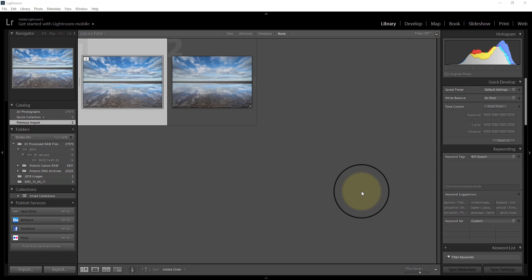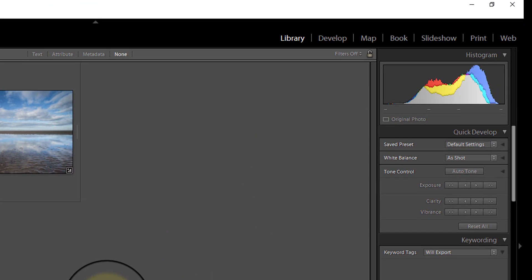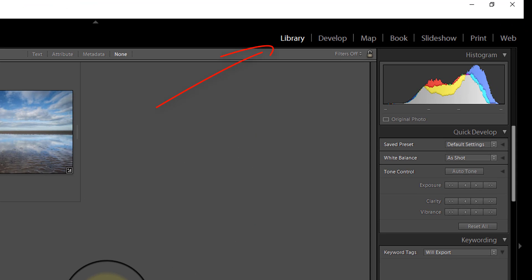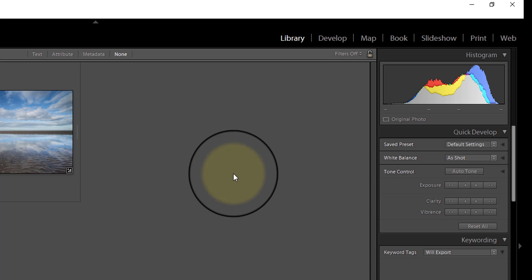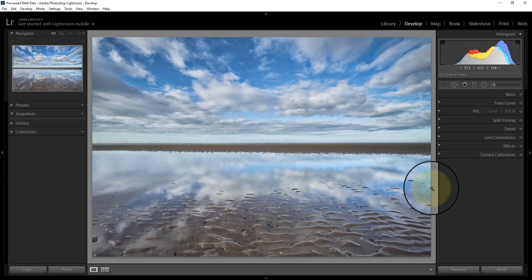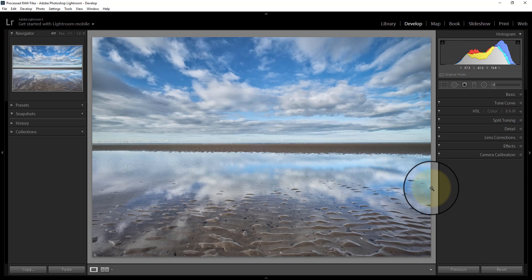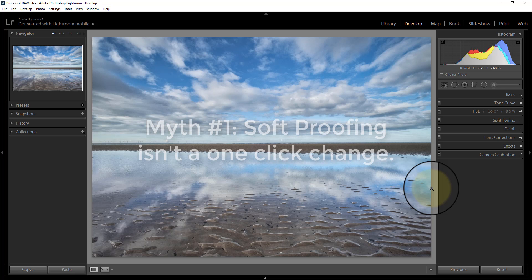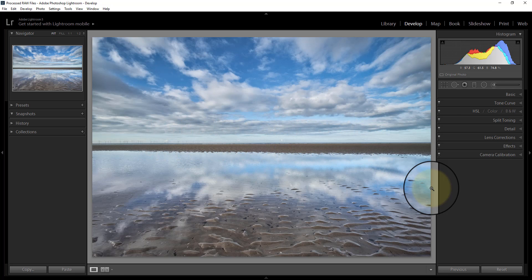In this example, I'm going to use an image here that I've already selected. At the moment I'm in the library mode in Lightroom. If I'm going to soft proof, I need to do it in the develop module. That confuses a lot of people because although soft proofing is to do with printing, you actually need to go into develop, and the reason is because soft proofing is about fixing your photo ready for print. The first myth I want to dispel is that soft proofing isn't just a one-click change. It's not something you do and then it's done. It's actually a process of preparing an image ready for print.